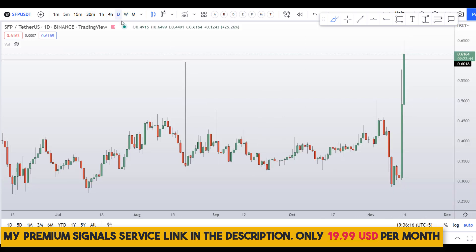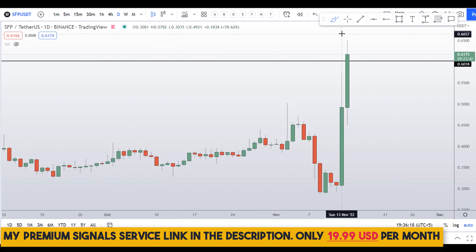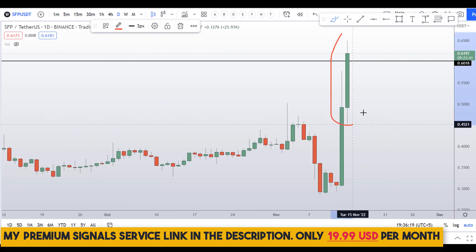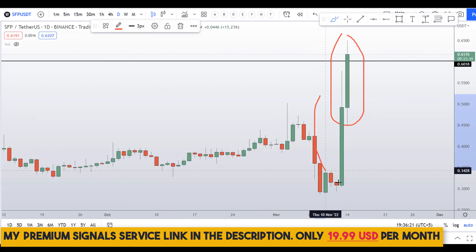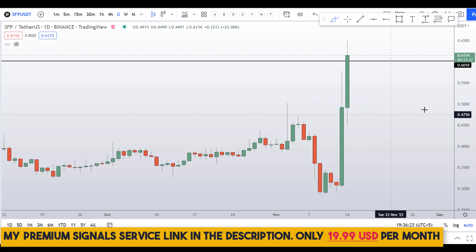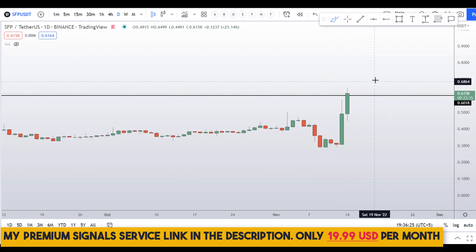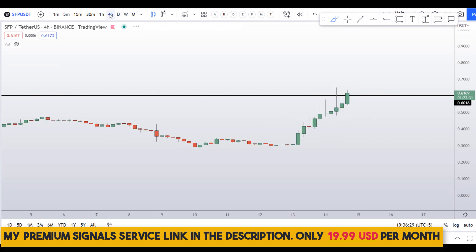Moving down to the daily chart, it looks like the daily chart is picking up in momentum and it will most likely break this high. So that's a good sign on the daily chart.